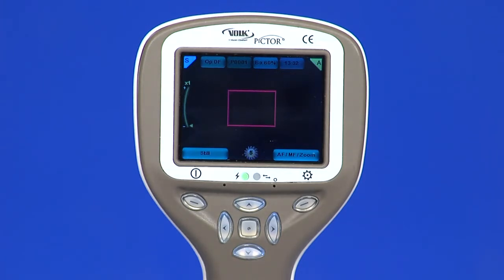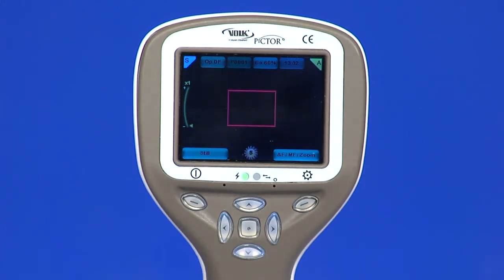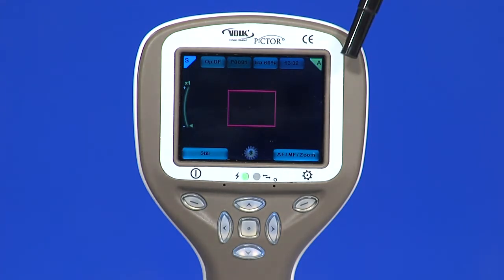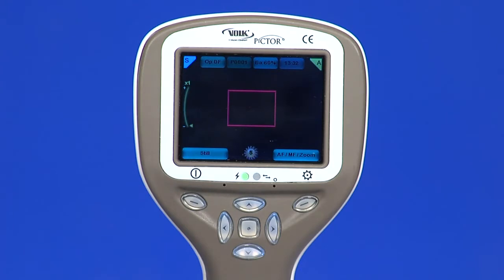P0001 indicates this is patient 1 folder. BA indicates battery level as a percentage. The next icon is the time. At the top right is the focus indicator. M is manual, A is auto, Z is zoom.